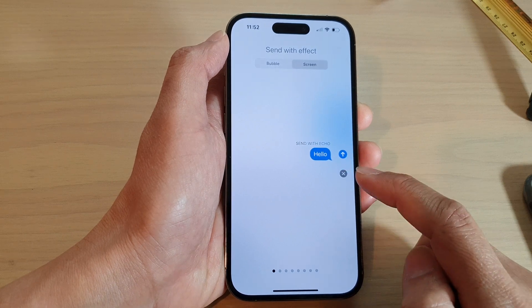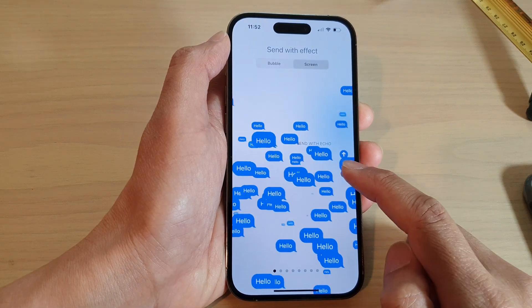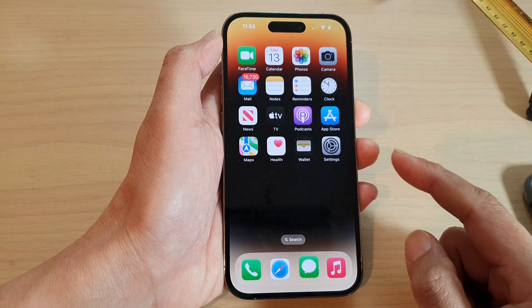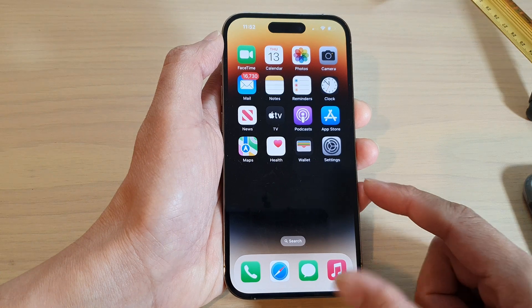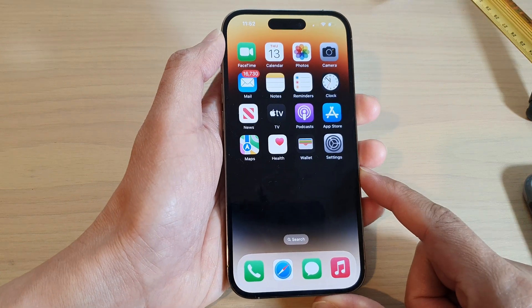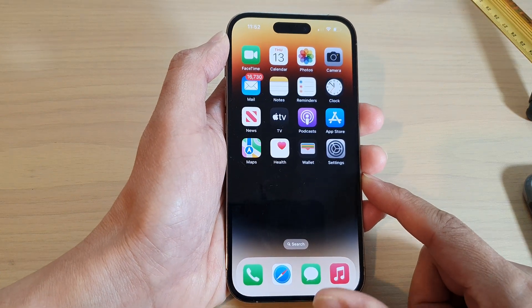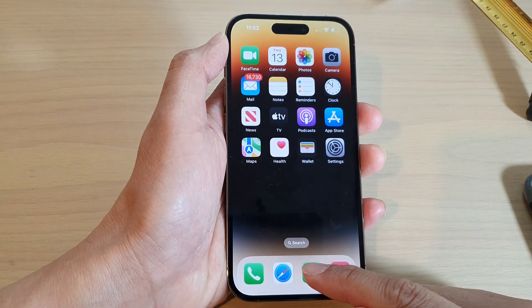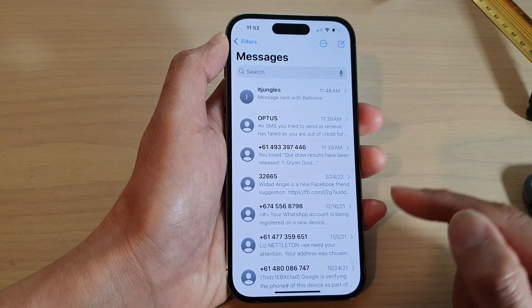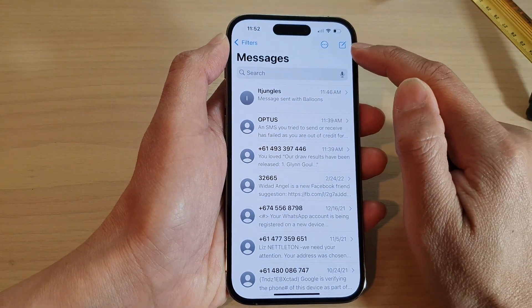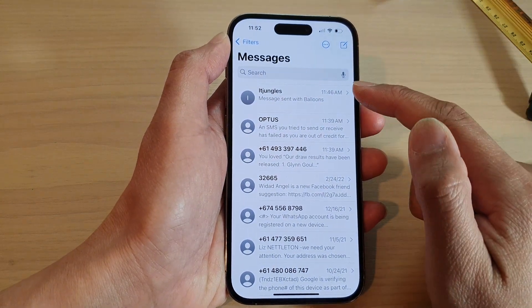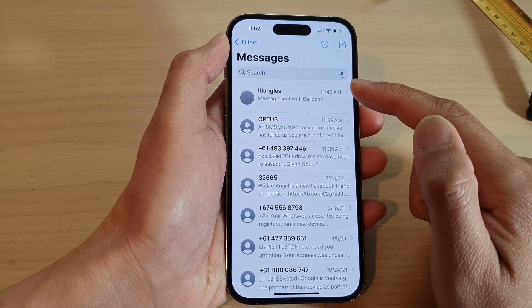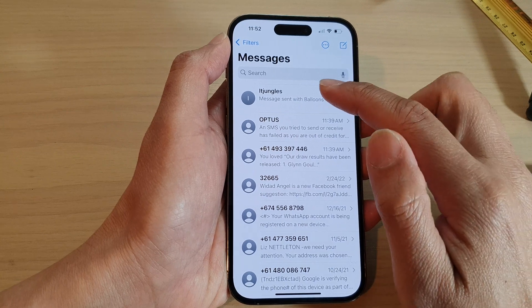First, let's go back to the home screen by swiping up at the bottom of the screen. And on the home screen, open up the Messages app.